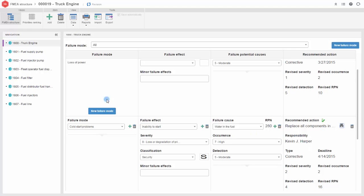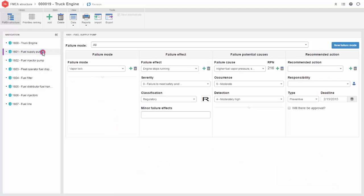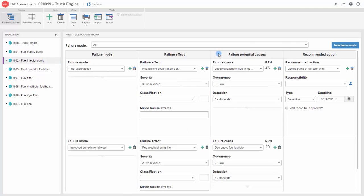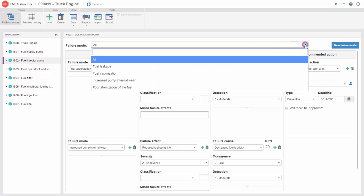Enter and view FMEA data in the traditional worksheet format or filtered lists.